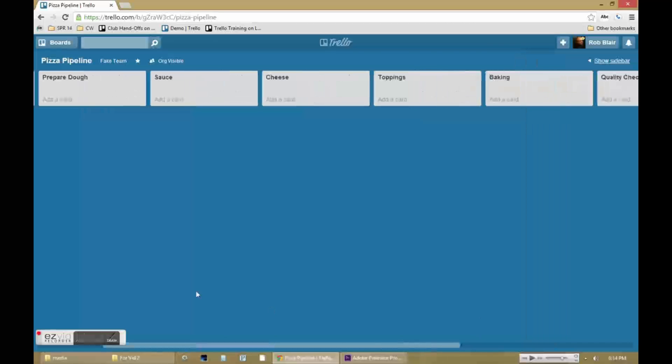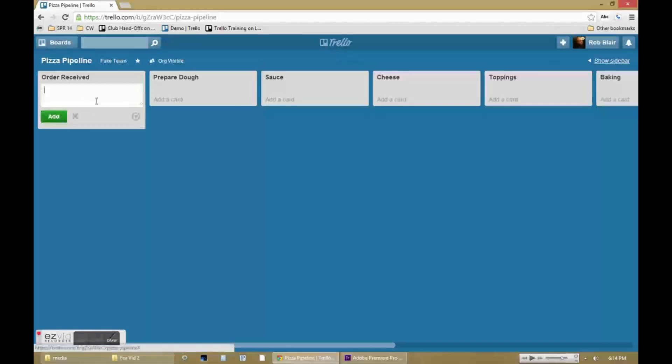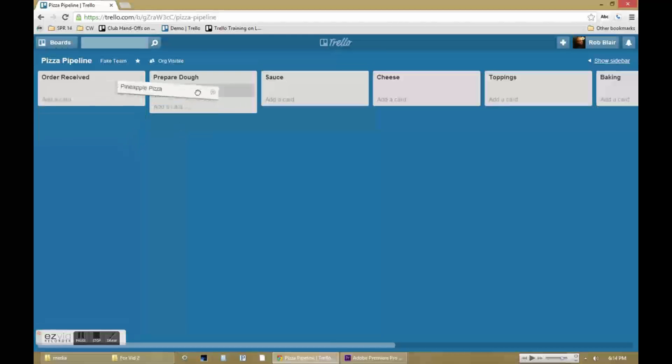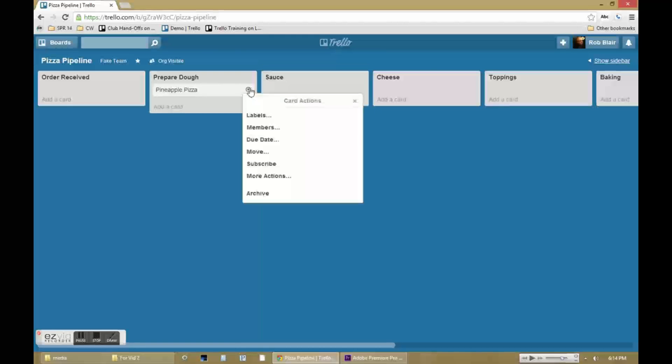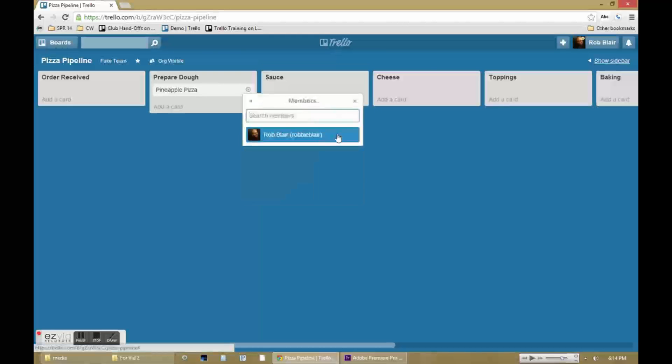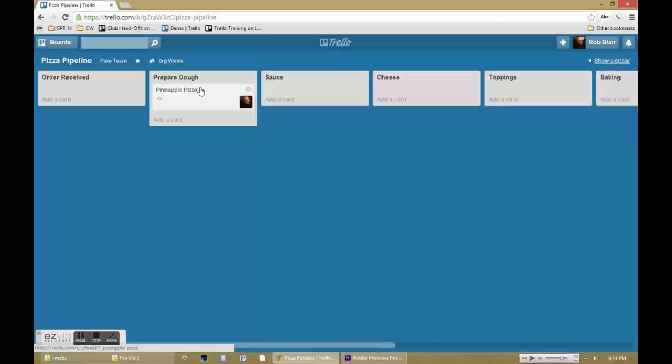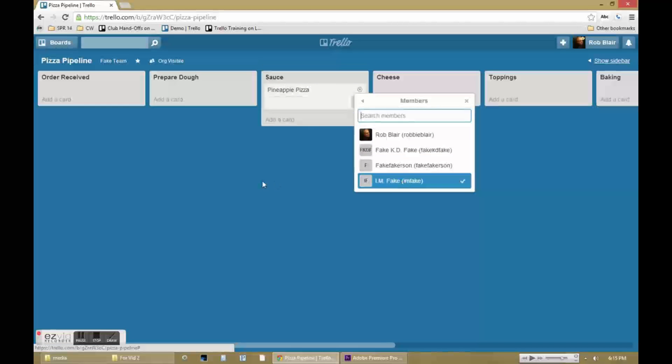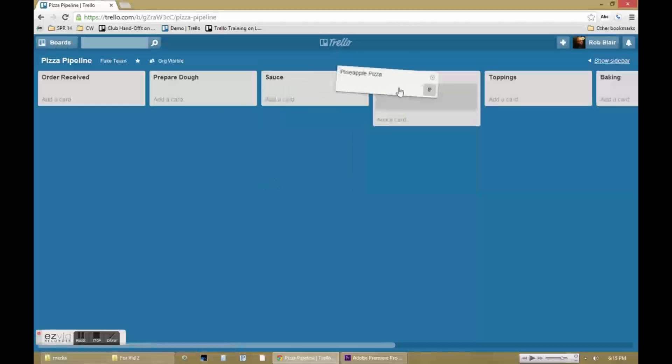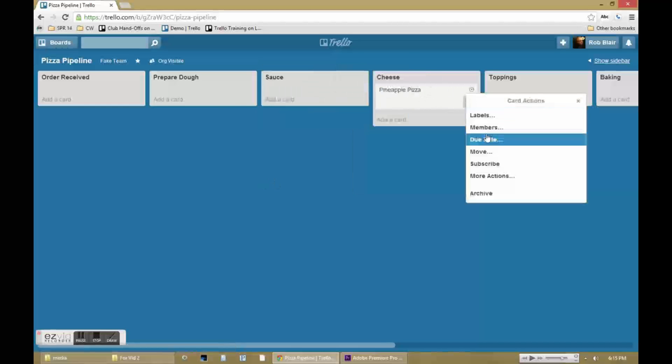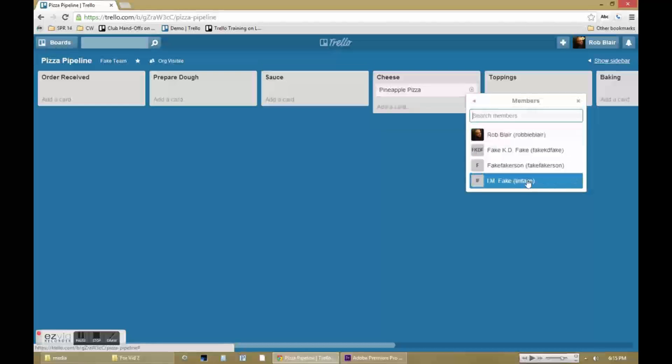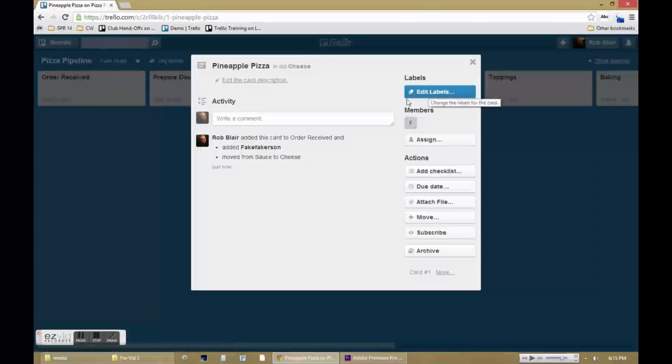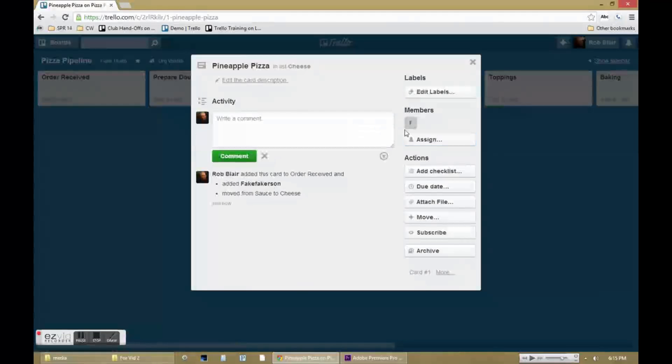So when an order was received, you could put that in this card, and as the pizza was being made at each step of the pipeline, it would be moved to the appropriate column and assigned to the appropriate person. Anyone during that process who had a specific note to make could do so. This allows the pipeline to work as a tool for group communication, as well as a way to see where projects are at from a bird's-eye view.